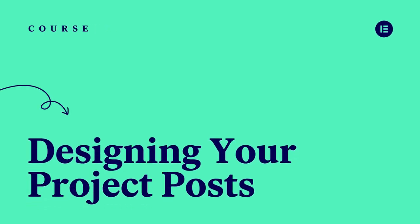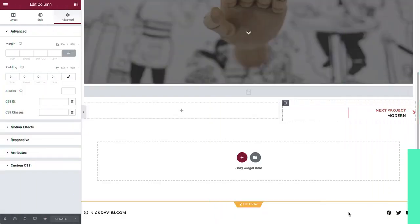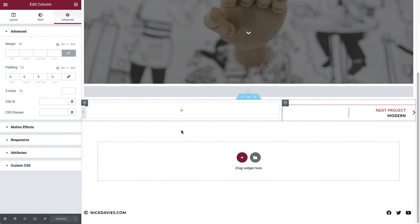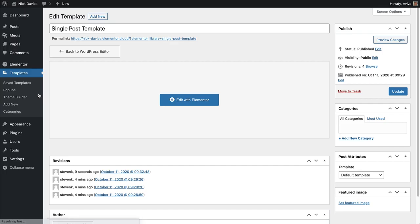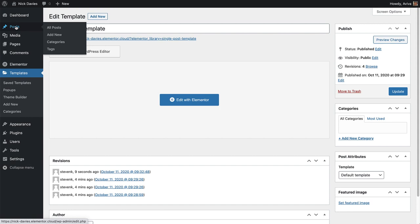Now that we've set up our single post template and already added our project posts, it's time to add in their content and make them look great. Go back to the WordPress dashboard and click Posts.